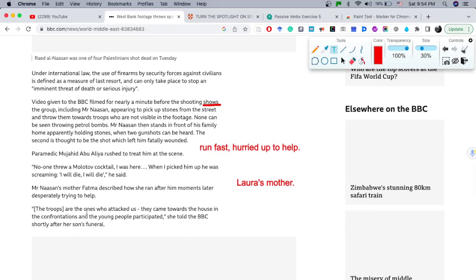'The troops are the ones who attacked us. They came towards the house in the confrontation and the young people participated,' she told the BBC shortly after his son's funeral. 'Shortly after' is an adverb construction.